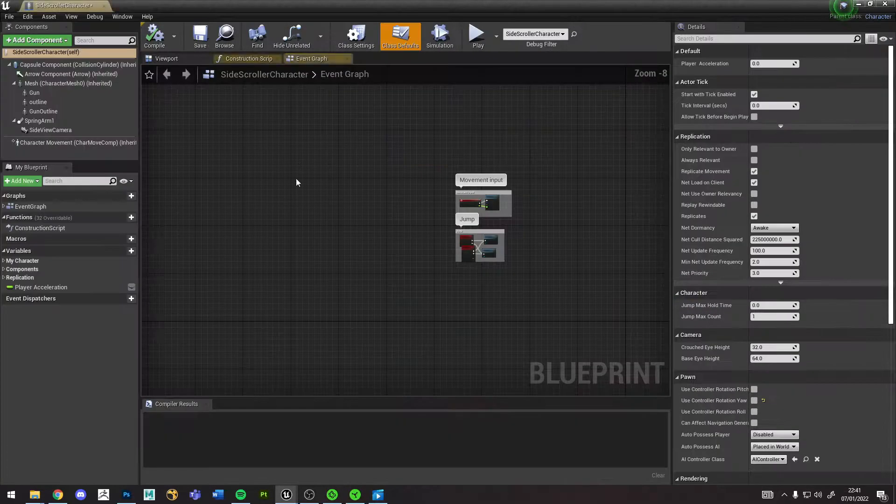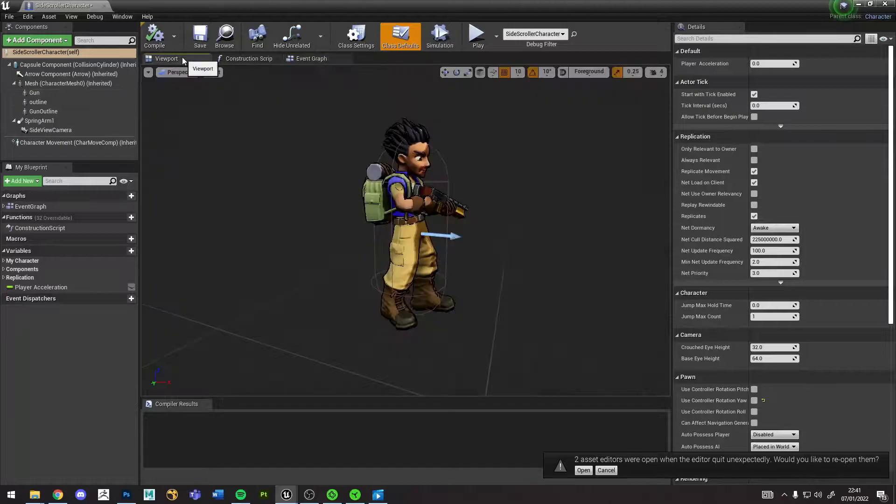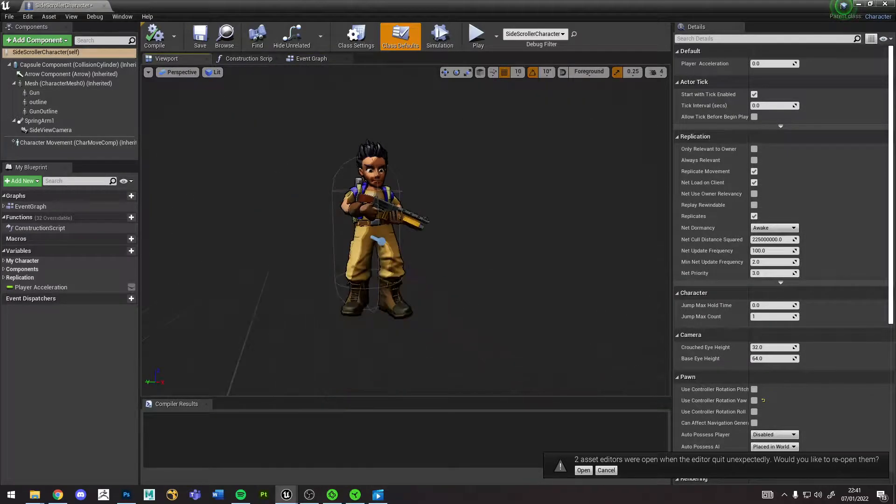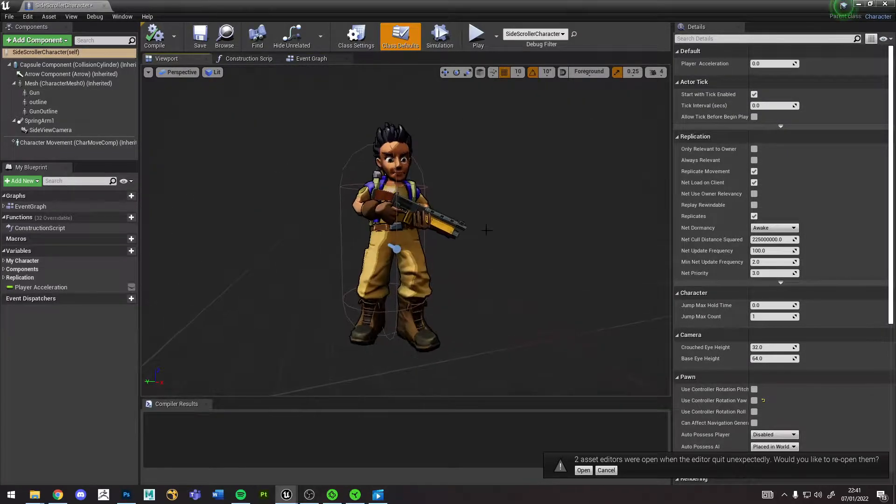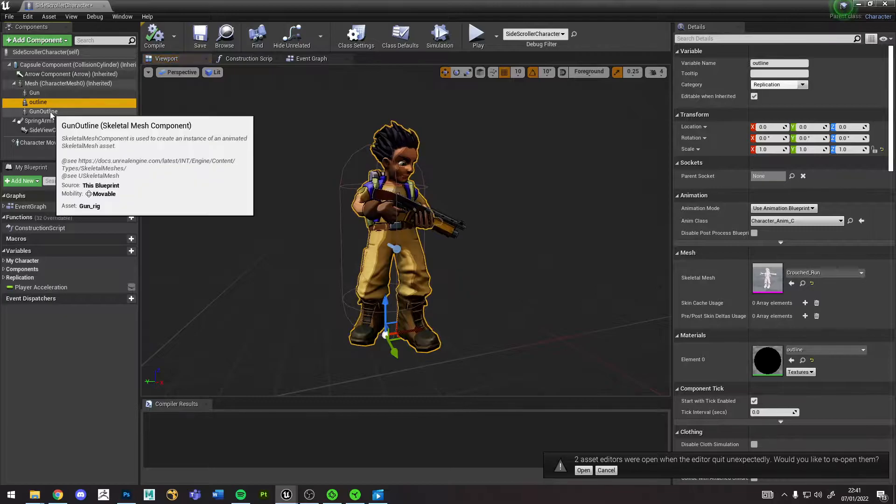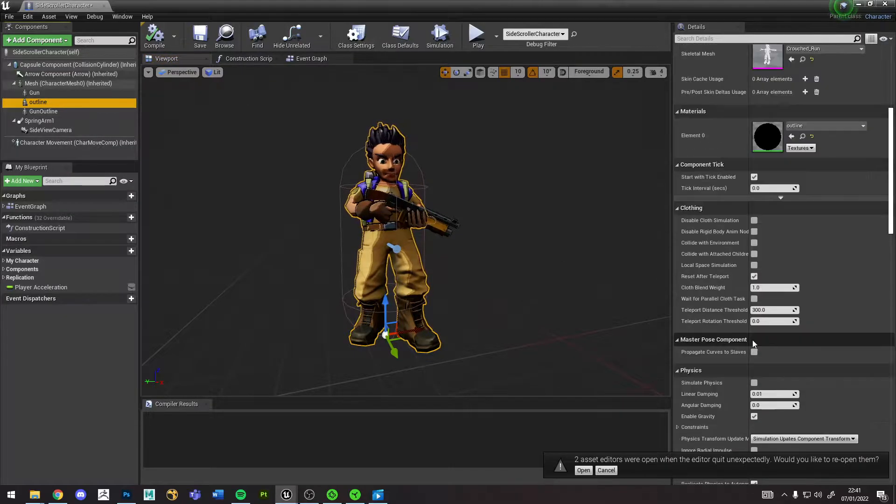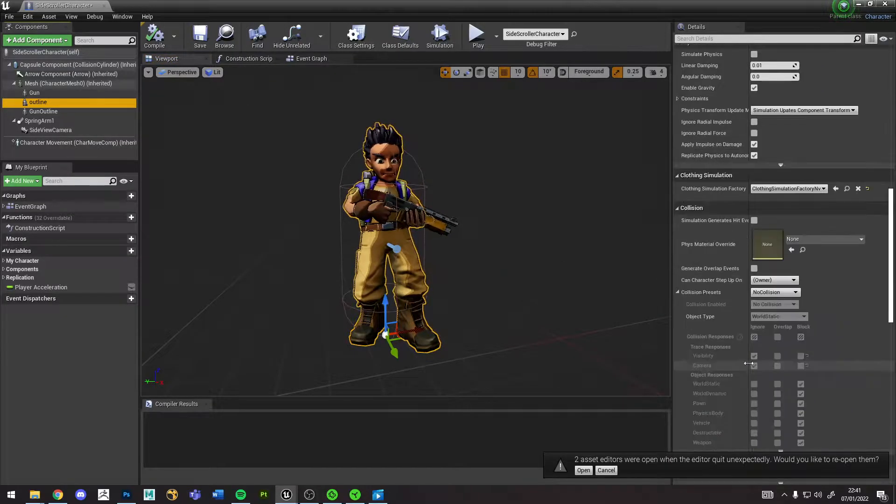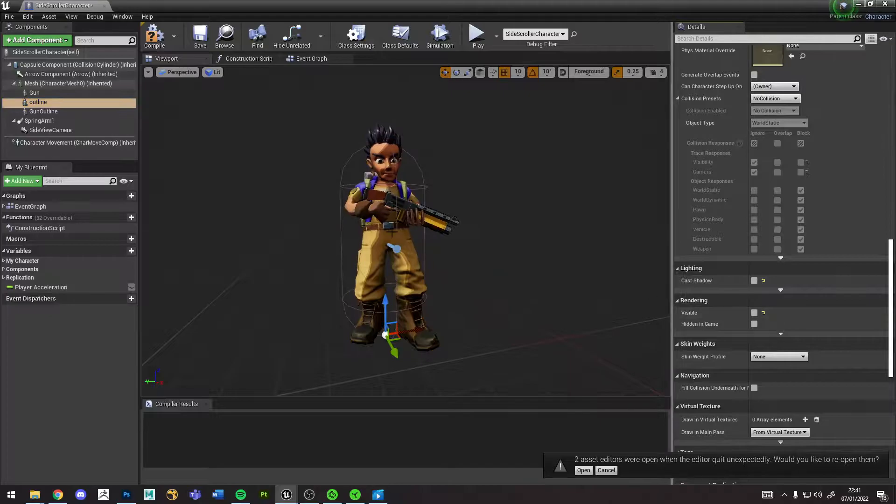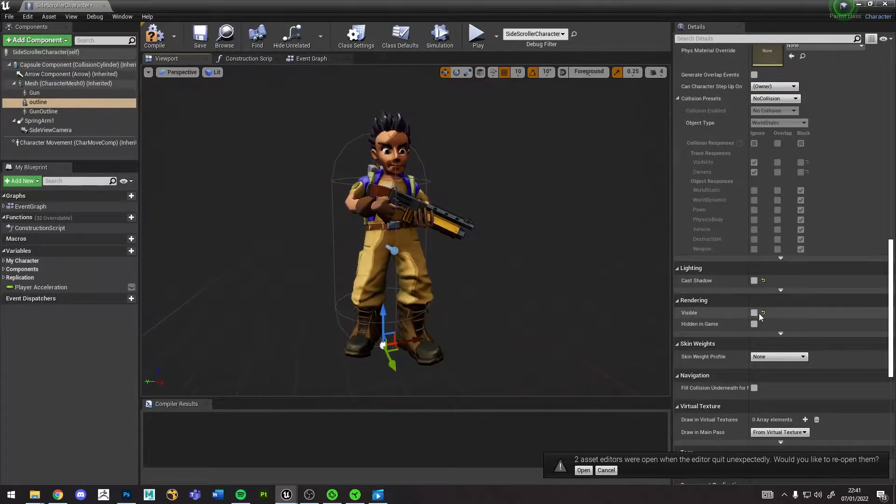For the character, he has his shaders on him that I can show in the viewport here in the blueprint. You can see the outline. Without the outline he kind of looks like this.